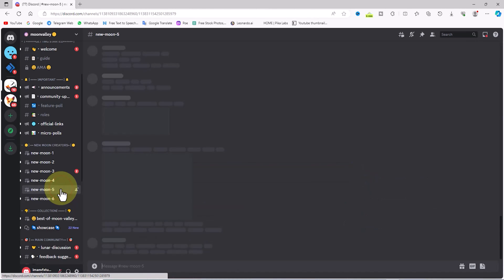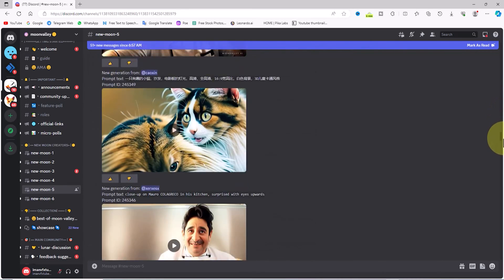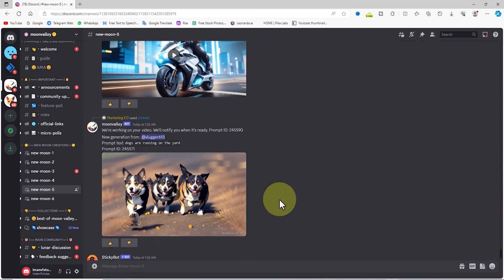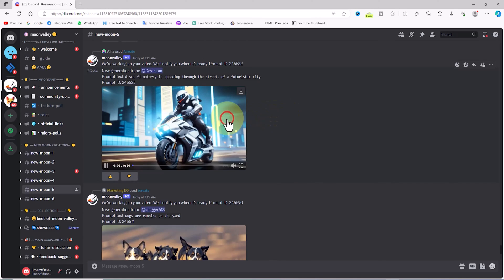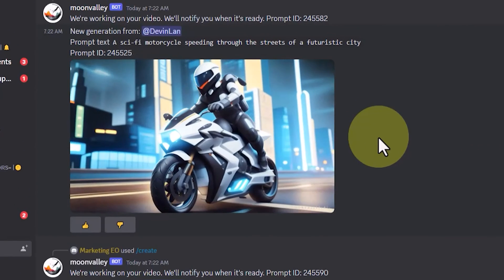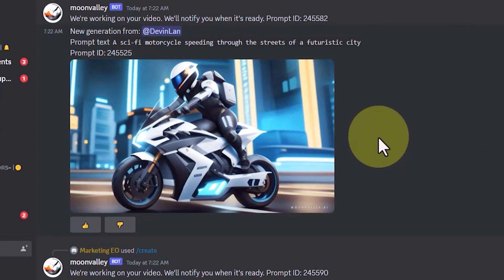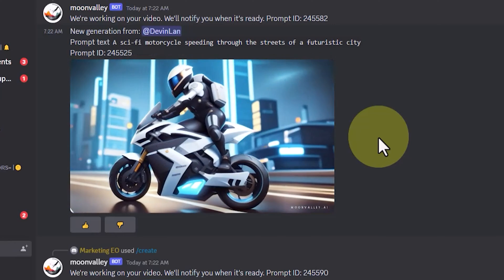You select one of these rooms randomly — I click on Room 5. In these rooms, you can view videos generated by other users and even review the prompts used for generating those videos. I play one of these videos, and you can also see the prompt used for generating that video displayed above it.